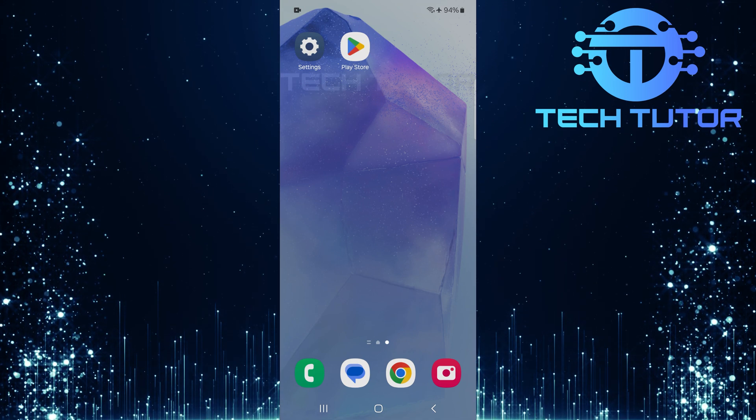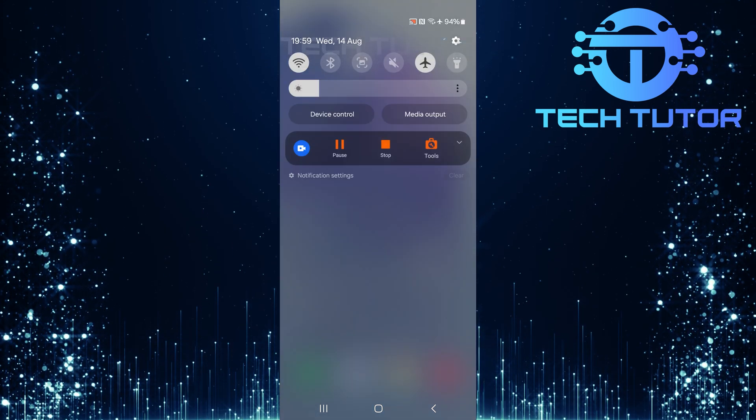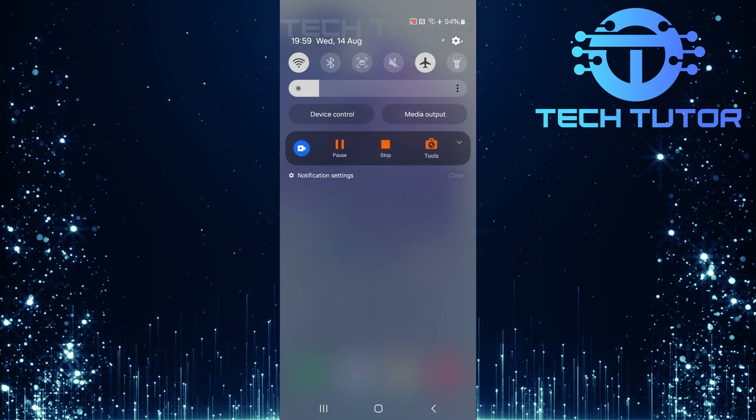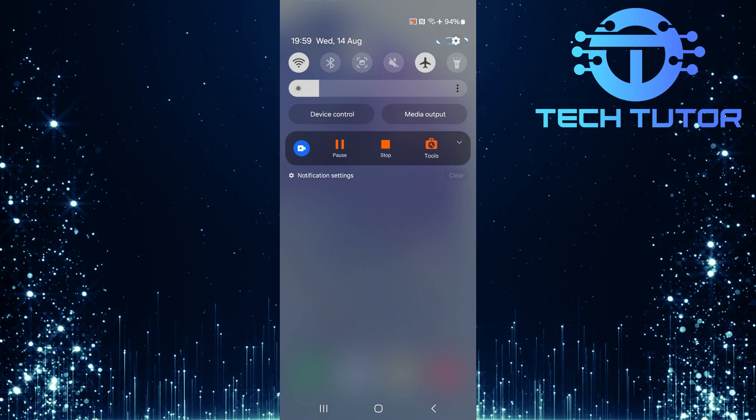To get started, swipe down from the top, just like this, and then tap on the gear icon at the top right corner.